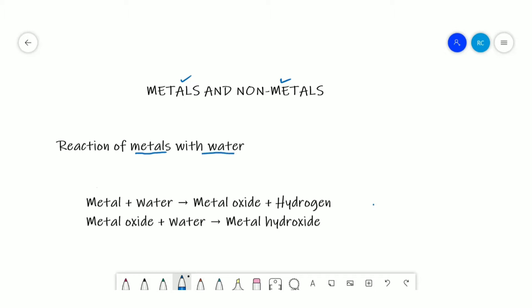Metals react with water under different conditions to form metal oxides, which further dissolve in water to form a metal hydroxide along with the liberation of hydrogen gas. However, the reactivity of different metals varies — some metals react with water at room temperature, some react on heating, some react with steam only, while some do not react even with steam.